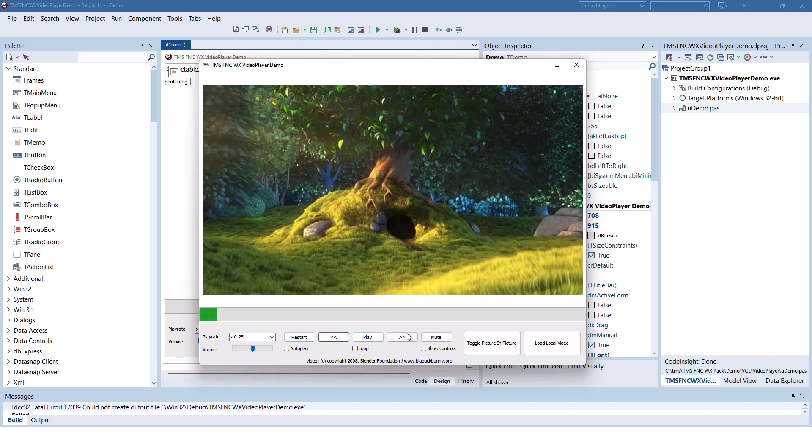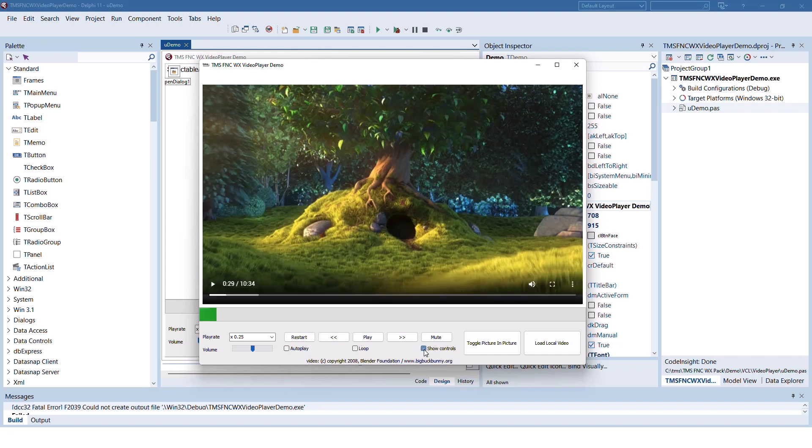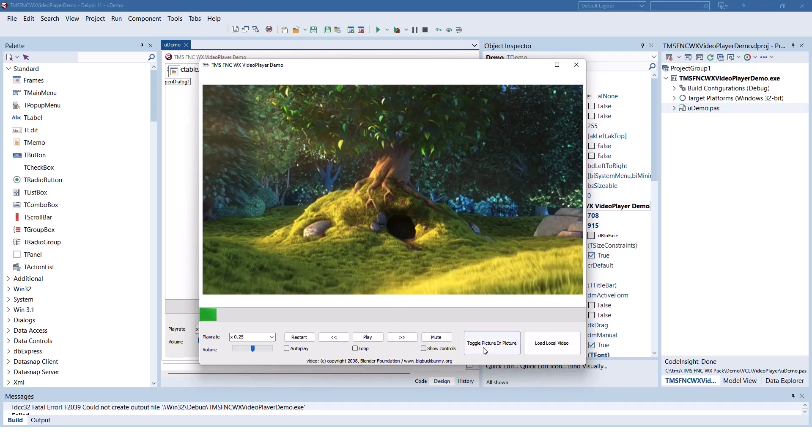You can also show controls inside of the video window. Picture in picture is also supported to playback the video in a single window apart from your application.